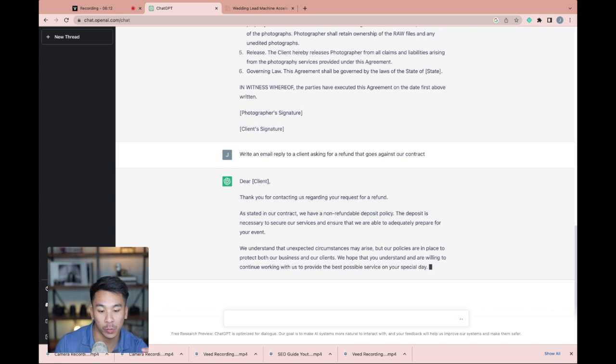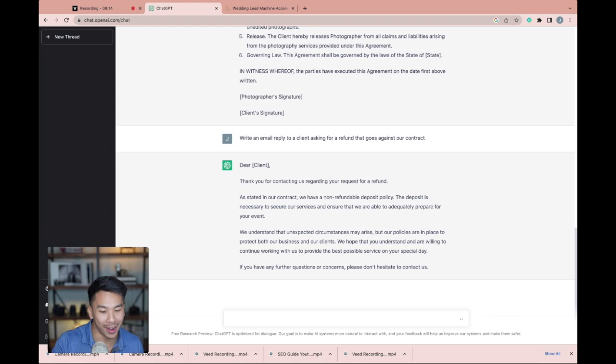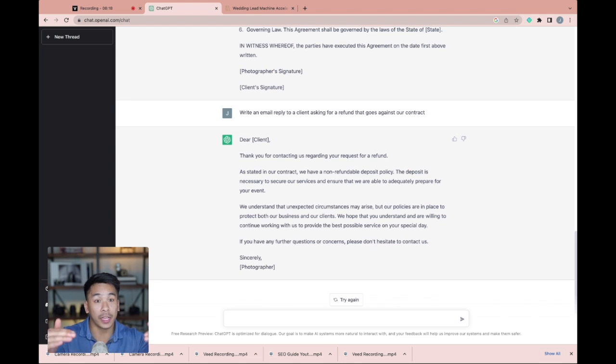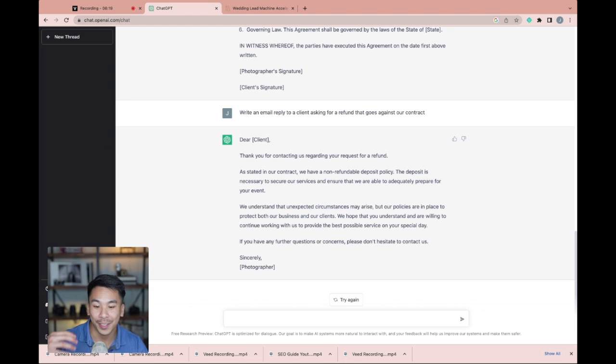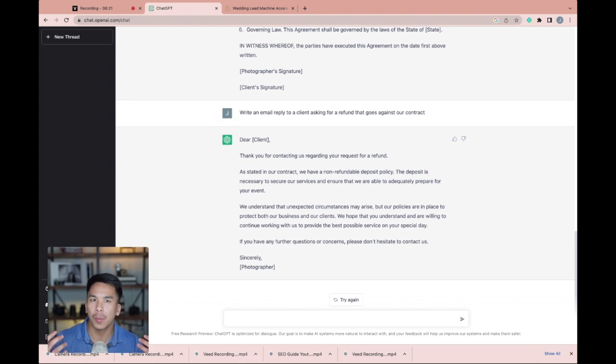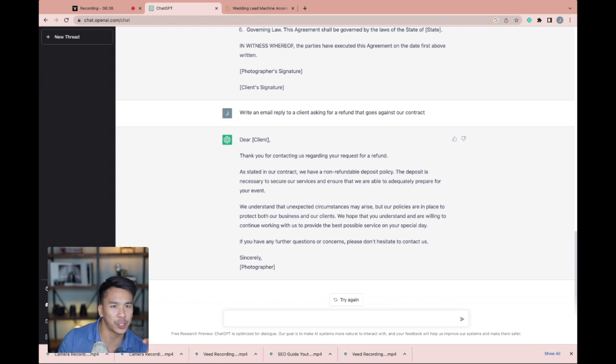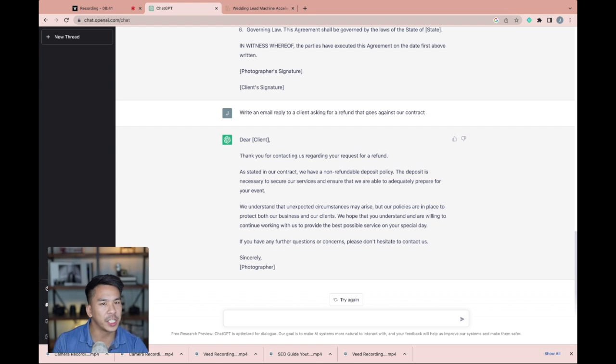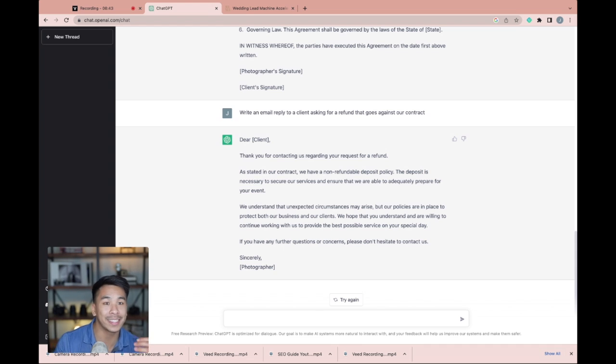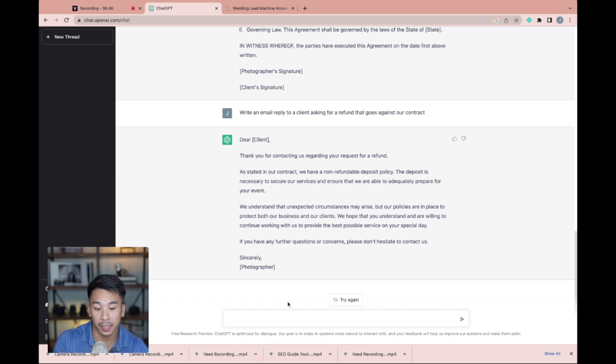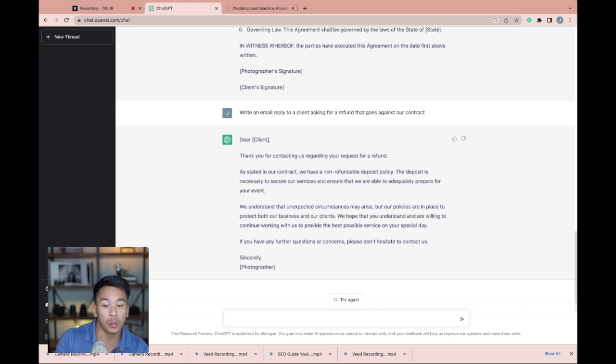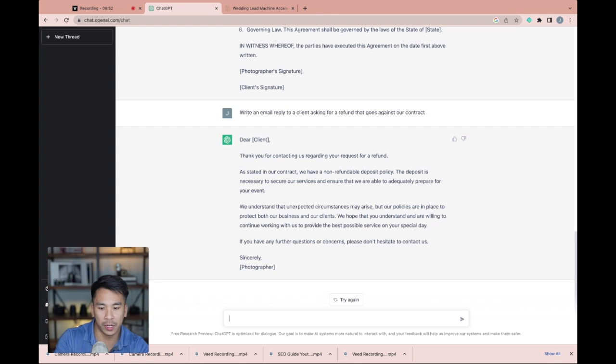Thank you for contacting us regarding your request for a refund. As stated in our contract, we have a non-refundable deposit policy and it goes on, writing this email in a really polite professional way as well. So if you ever get difficult clients where you're not sure how to respond to things, ChatGPT can be huge to figuring out ways that you can respond to that client.